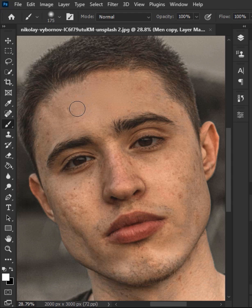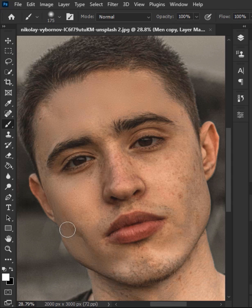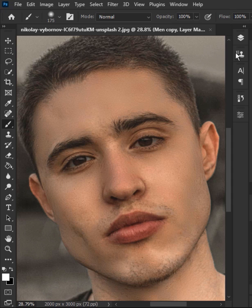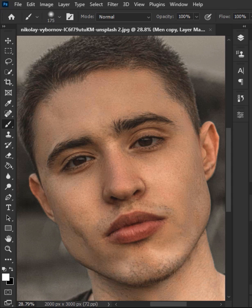You can remove blemishes and soften skin just by painting over it. Take your time and make it more appealing. Here we go — thanks for watching!